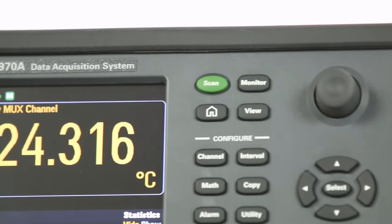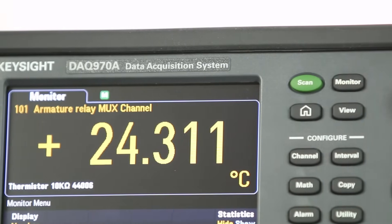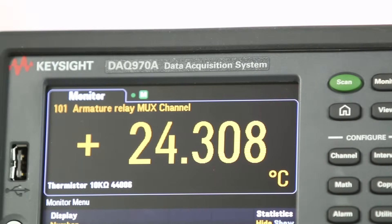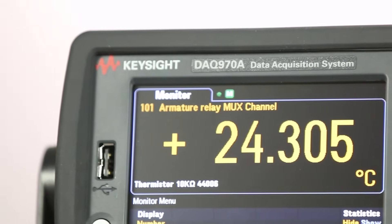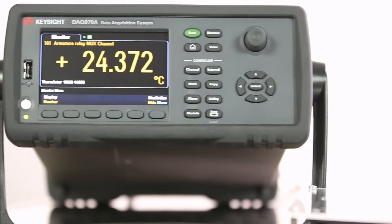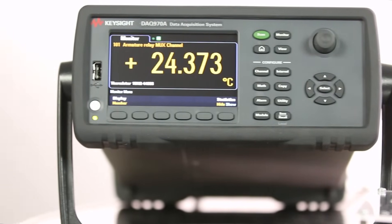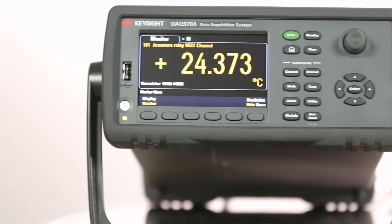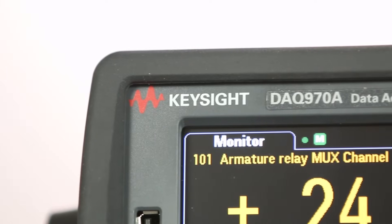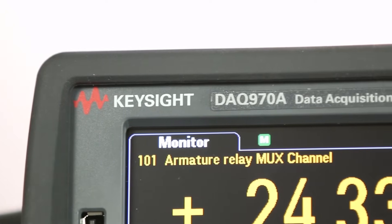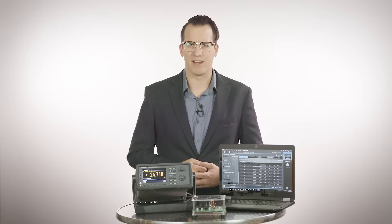This generation, the DAQ 970A, builds on the proven design of the 34970A and 34972A. The DAQ 970A mainframe has a built-in advanced 6.5-digit DMM and signal conditioning that speeds up test development time.